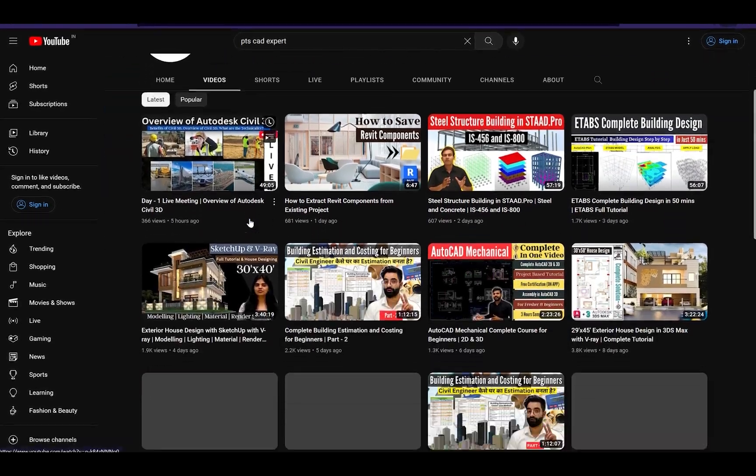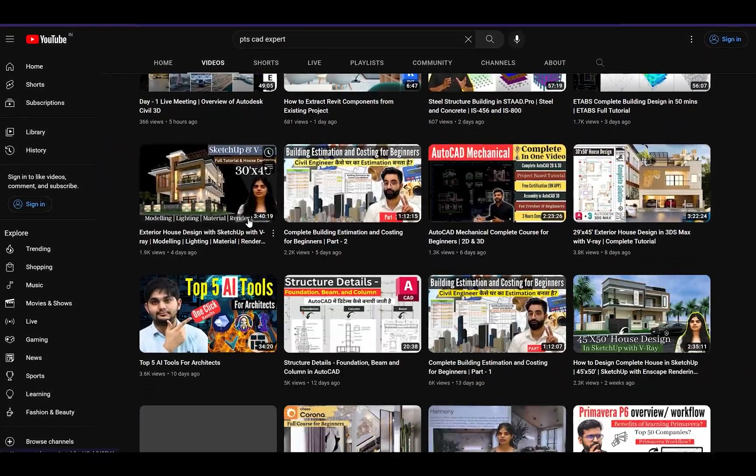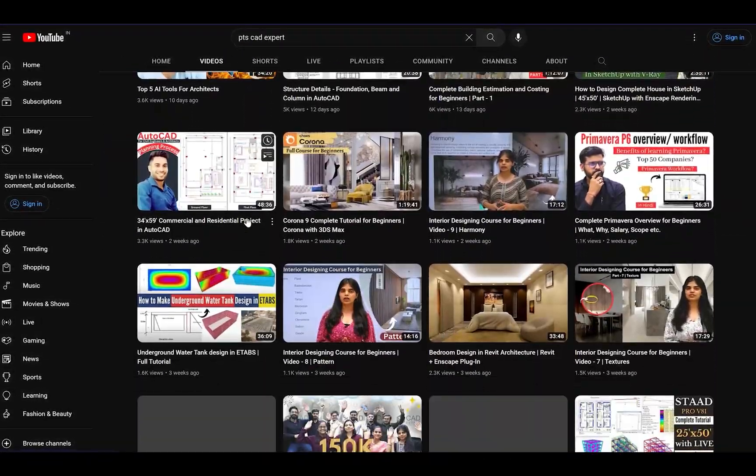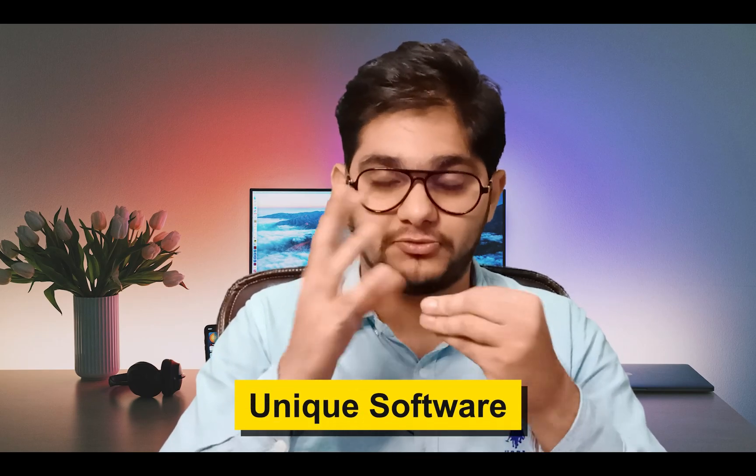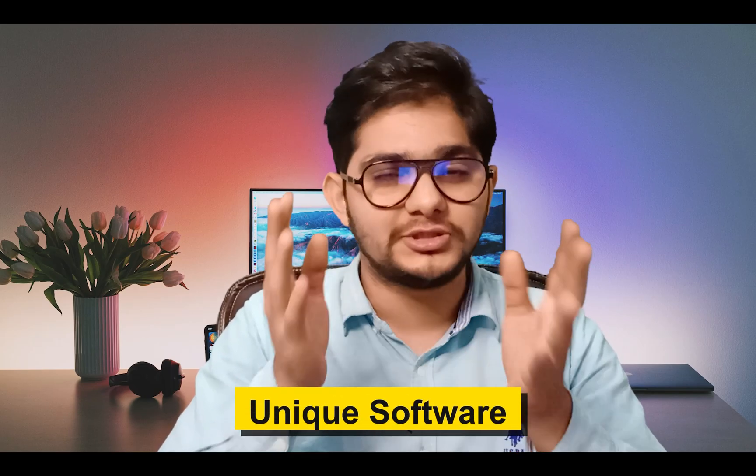Hello guys, welcome back to the PTS CAD Expert. As you know, we always bring some unique content on our YouTube channel regarding today's industry and we always give some best solutions. In this video, we are bringing a unique software in front of you.